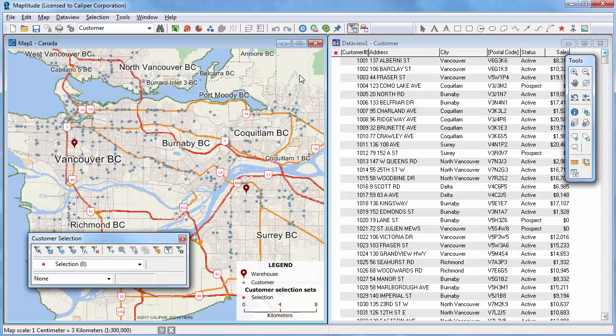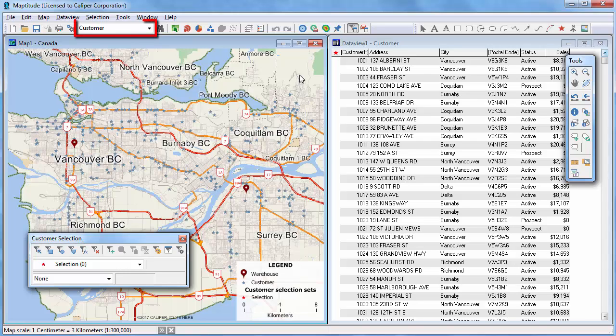If the selection toolbar is not visible, click this button or choose Selection Toolbar. Use the selection tools to select features directly on the map. The tools will select features in the working layer chosen in the drop-down list on the standard toolbar — in this case, the customer layer.